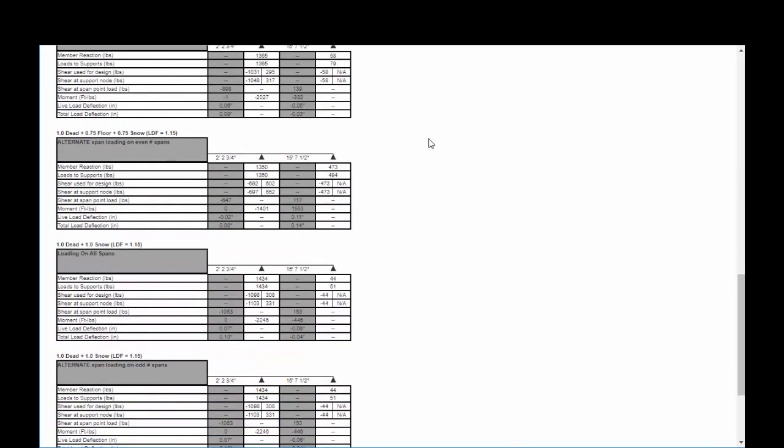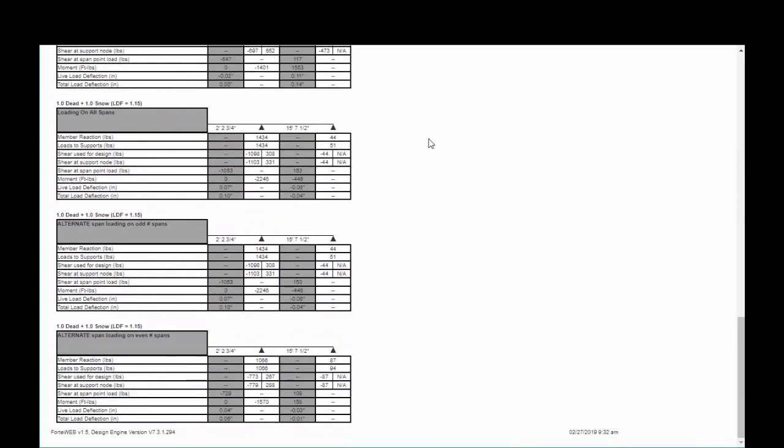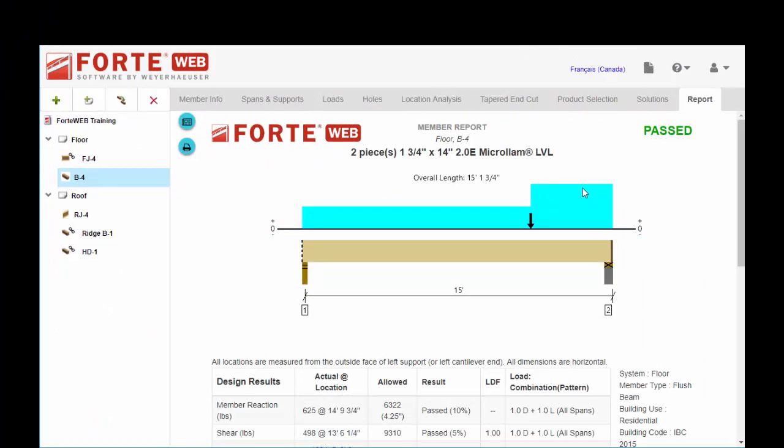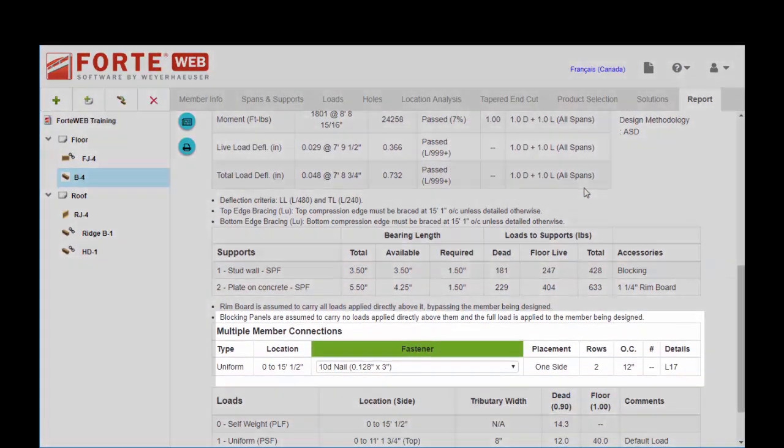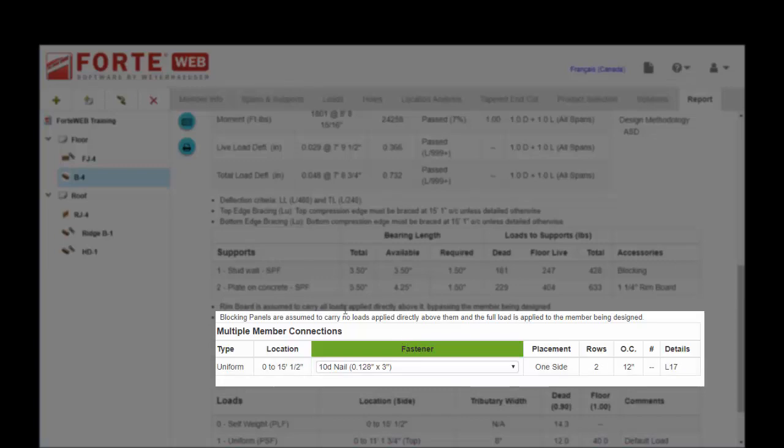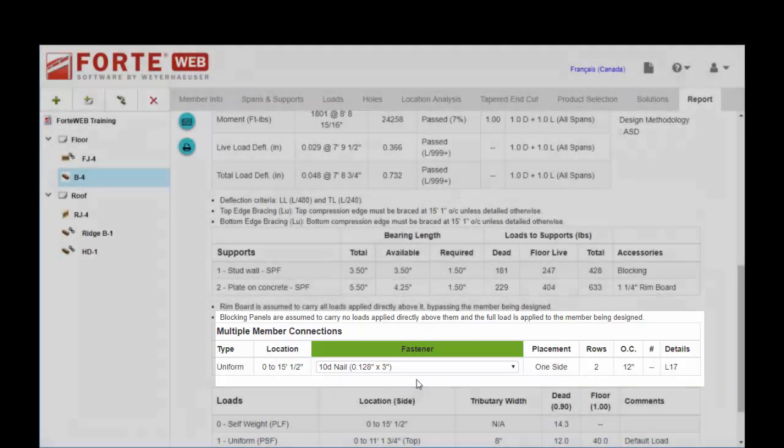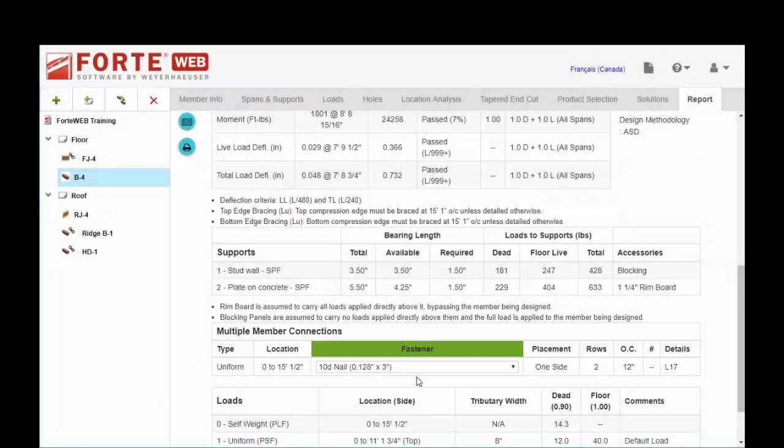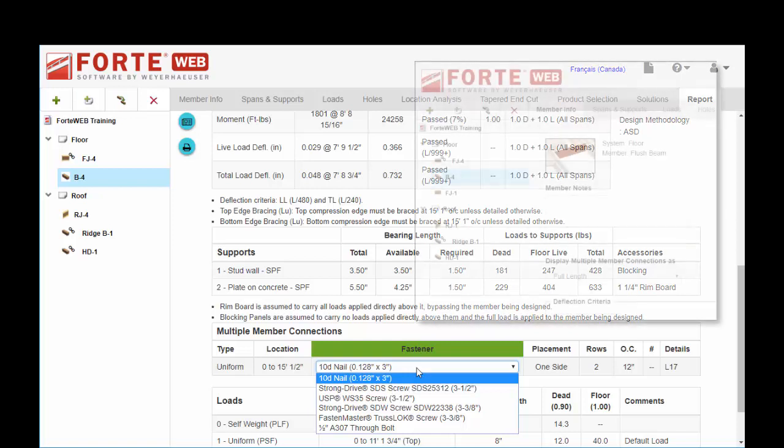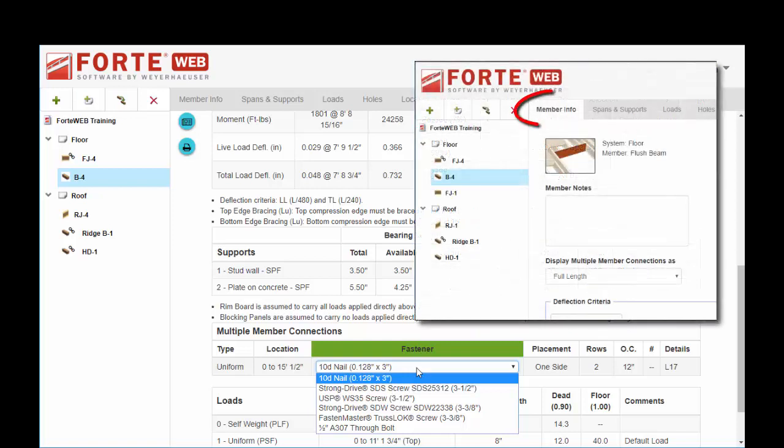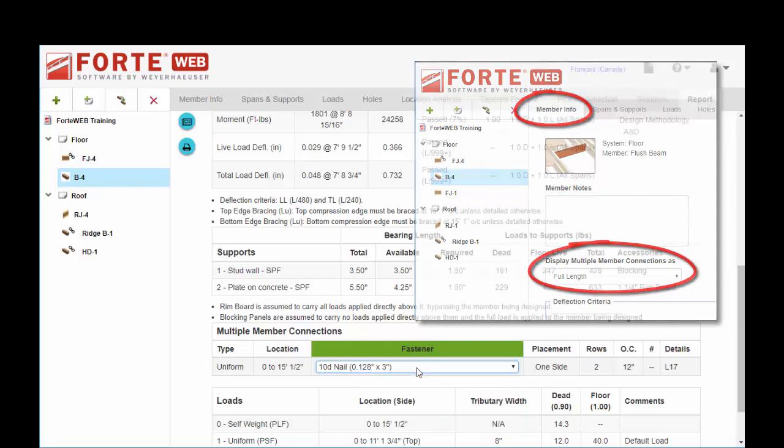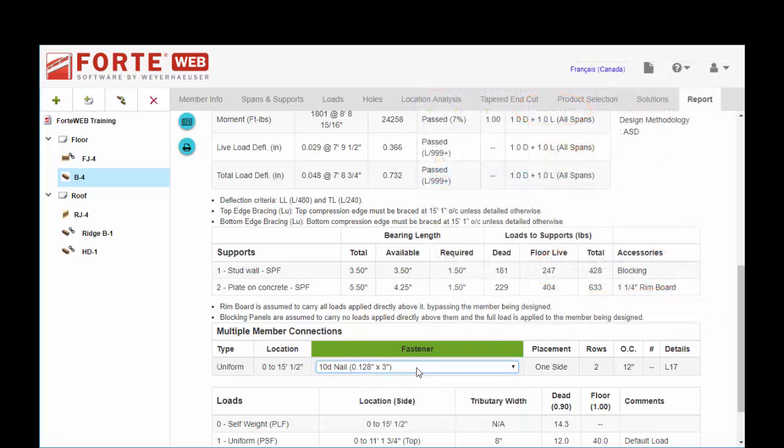If you need more information you can get that here. For beams, especially multiply beams, you will see the multiple member connection detail displayed down here. So you can choose your bolt and nailing patterns. If you don't see this showing up, you'll need to go back and set that appropriately on your member info tab.